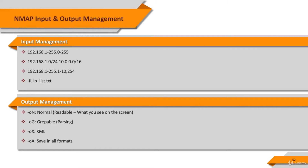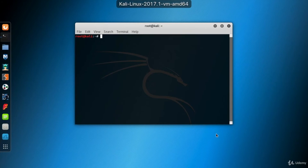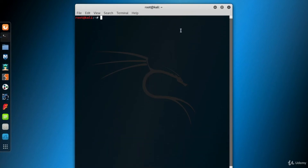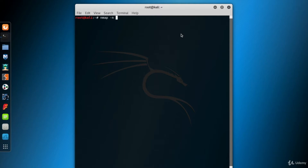A few lectures ago we saw how to identify which ports are scanned. Now in input management we'll see how we identify which systems are scanned. Go to Kali and open a terminal window. I'll prepare an nmap query — nmap is the command itself, with -n to close name resolution, -Pn to close ping, and -sS for SYN scan. To keep it simple, let's scan just the top three ports.